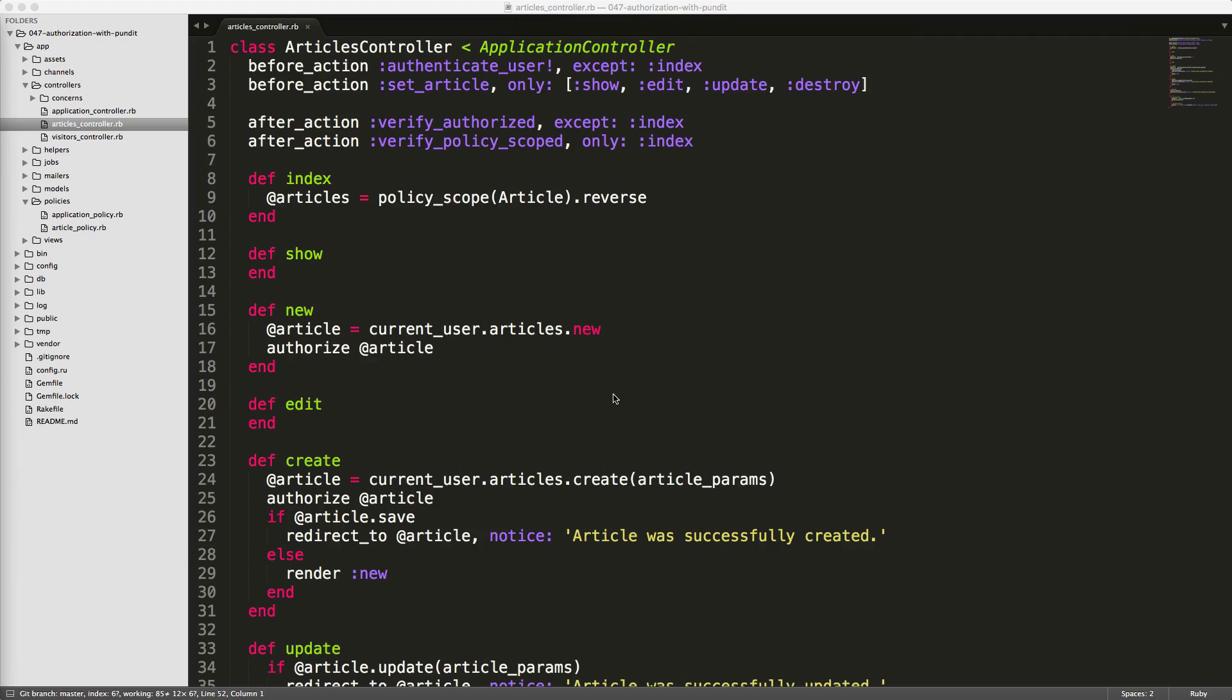So in our articles controller, we'll create two different after action callbacks. One is the verify_authorized, and then the other one is verify_policy_scoped. And the verify_policy_scoped is only going to be on the index action because this is where we are listing out multiple records.